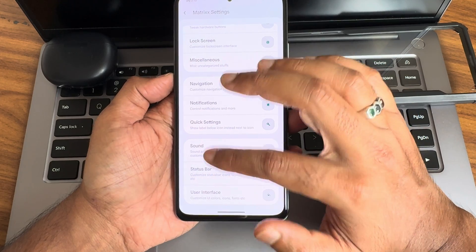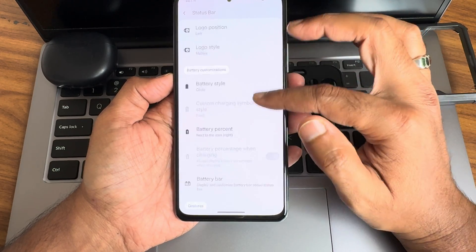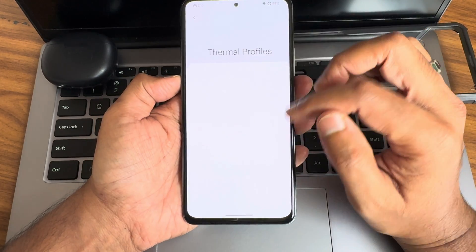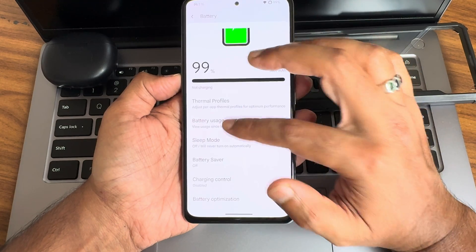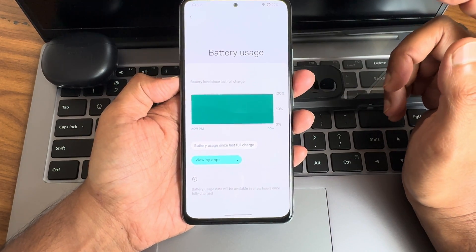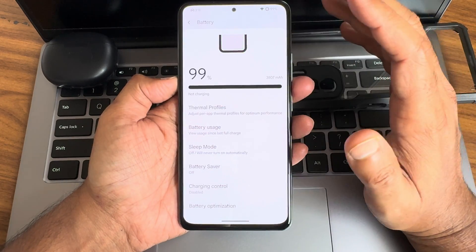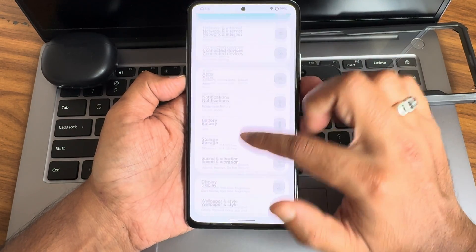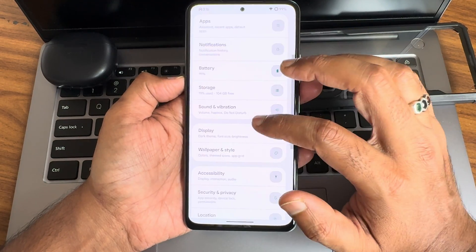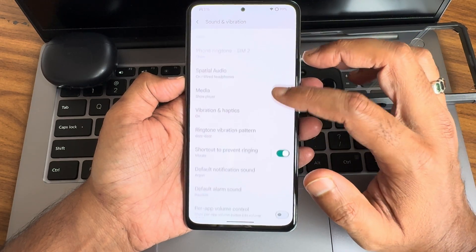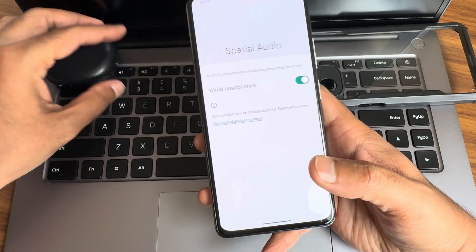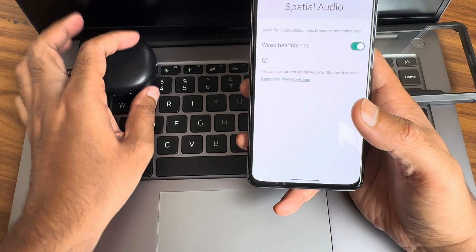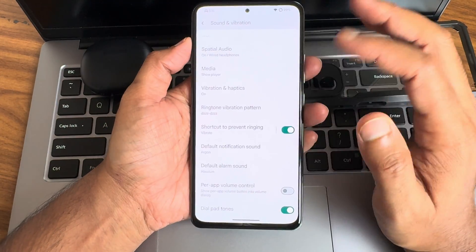Sound settings, status bar — a lot more customizations are available regarding the user interface. Battery life is very good in this particular ROM. Idle battery drain is virtually nil — good battery optimization has been done. Sound settings — special audio works with wired earphones only, not with Bluetooth. I tested a couple of earphones and neckbands and they worked fine with no issues.